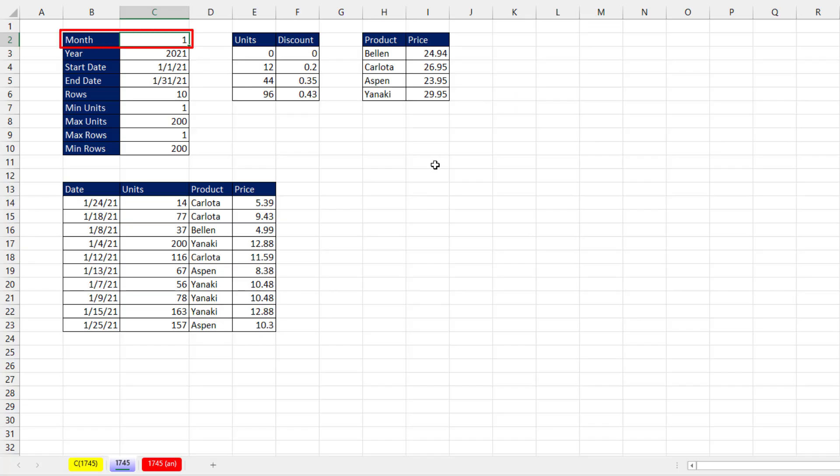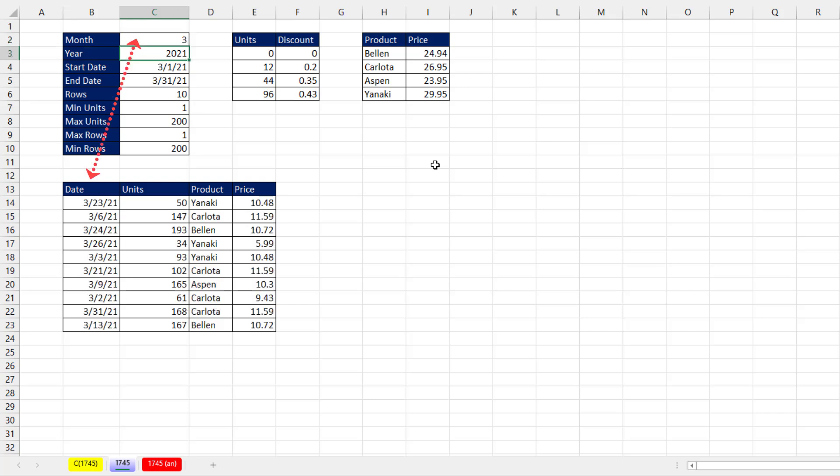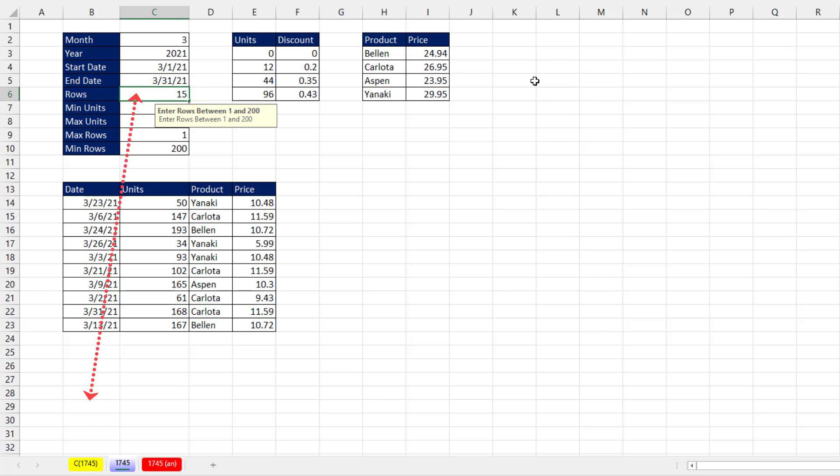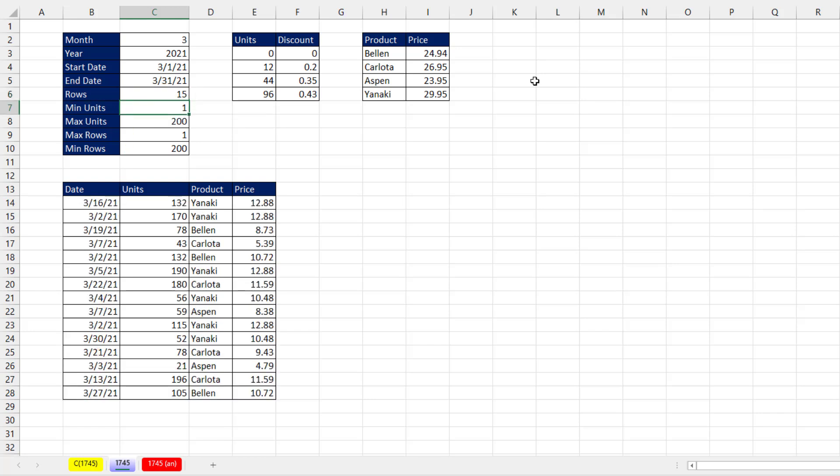We want to be able to change the month number to three and instantly our data set updates, change the number of rows to 15, and bam, we have a brand new different data set.